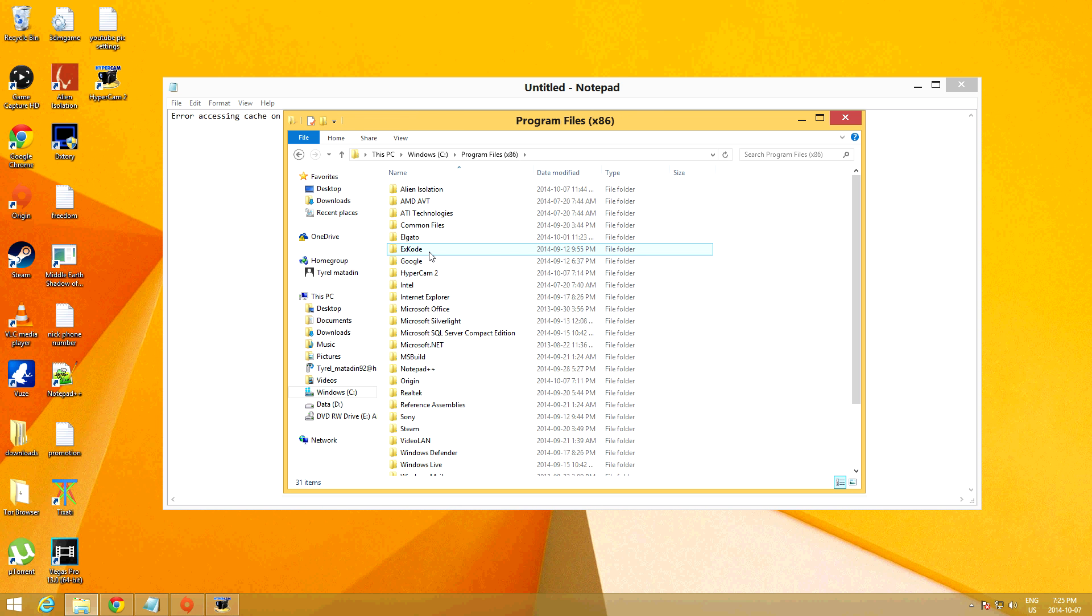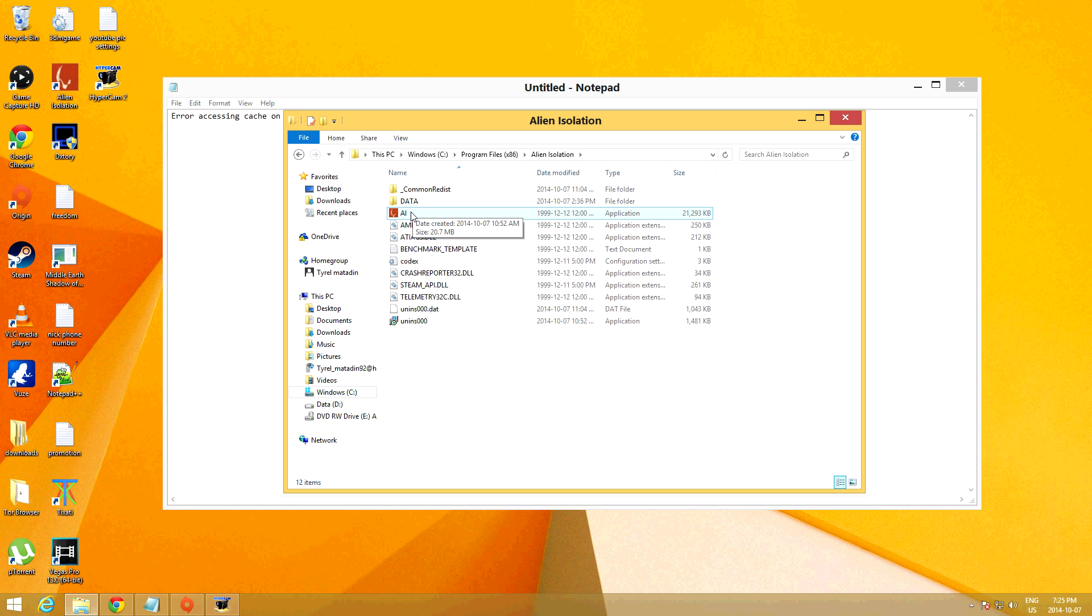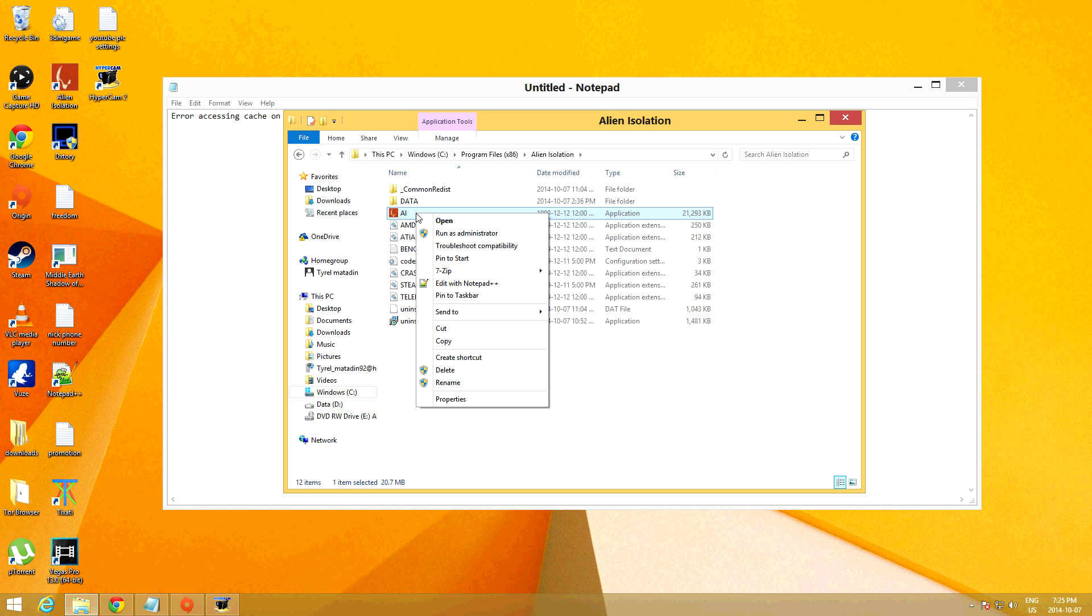Now what you've got to do is find the game folder. So mine's up at the top and what you want to do is, you want to see this AI, I think it's an EXE file. What you want to do is, you want to right click it and then you're going to run it as administrator.